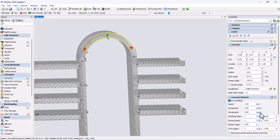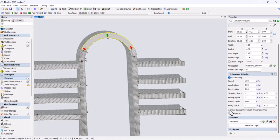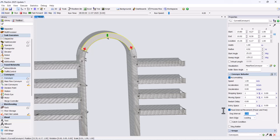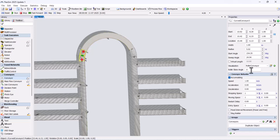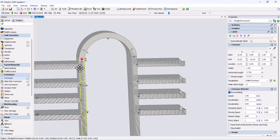For the cross conveyors, change the visualization to mass flow conveyor. Enable the power and free conveyor option and set the dog interval to 2 meters. Repeat this for all cross conveyors.